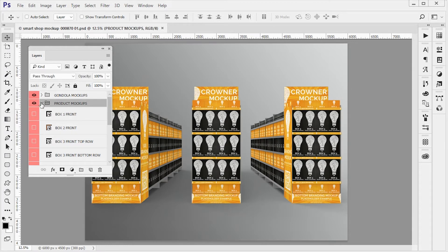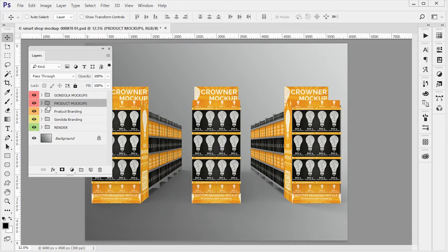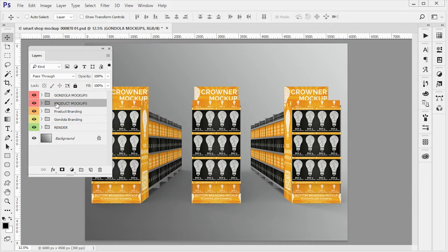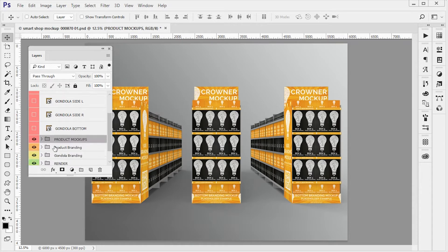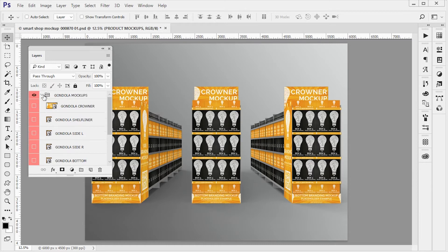Here in the layers panel we have five different groups. Gondola mock-ups and product mock-ups are the groups where you're gonna be editing your designs.